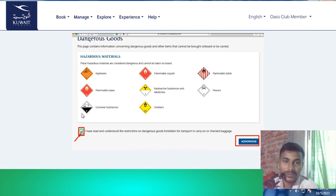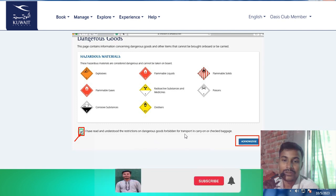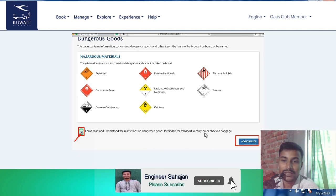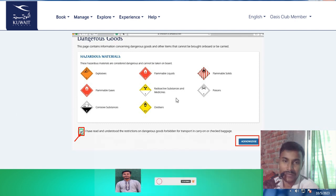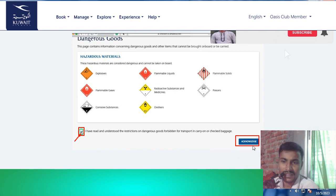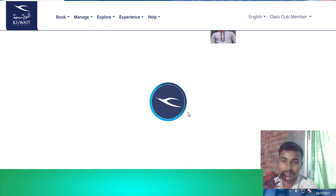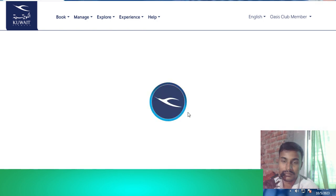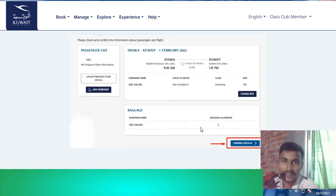Click Accept — 'I have read and understand the restriction on dangerous goods forbidden for transport in cabin and carry-on baggage.' Read and acknowledge that you are not carrying these items, then click Acknowledge and Continue.